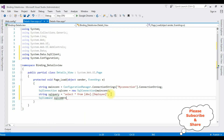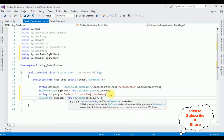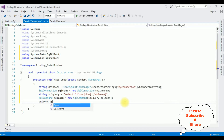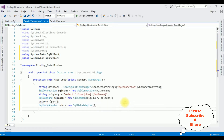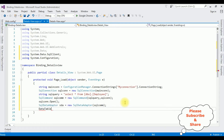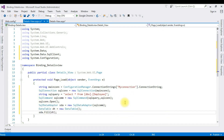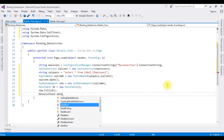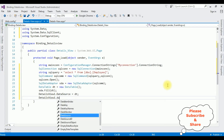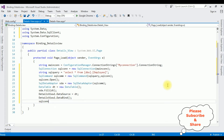SqlCommand sqlCom equals new SqlCommand, which takes two parameters — the SQL query as command text and the connection object. Then sqlCon.Open(). SqlDataAdapter sda equals new SqlDataAdapter passing sqlCom. DataTable dt equals new DataTable. sda.Fill(dt) fills the DataTable. Then DetailsView1.DataSource equals dt, DetailsView1.DataBind(), and finally sqlCon.Close().